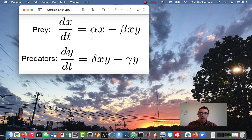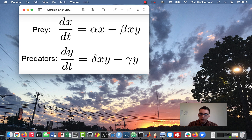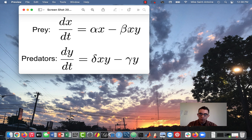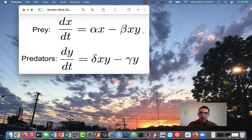Before we get started, I'll quickly review the model itself. We have two ODEs. We use variable X to represent the level of prey and Y to represent the level of predators. For the prey equation, we have a growth term — alpha times the current level of prey — and a death term using constant beta, which depends on both the current prey level and the predator level Y, because the prey are being eaten by the predators.